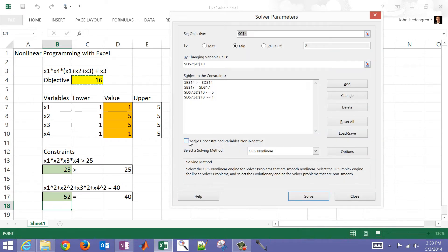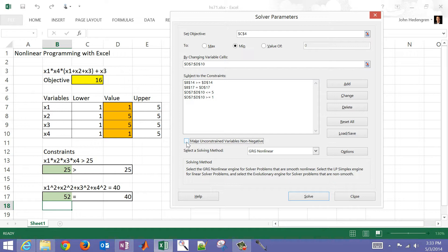A lot of times this is selected by default. I like to just unselect that, because that just says make unconstrained variables non-negative. That's tricked me a couple times. I don't understand why a variable is not going negative when it should. Then you can click solve.